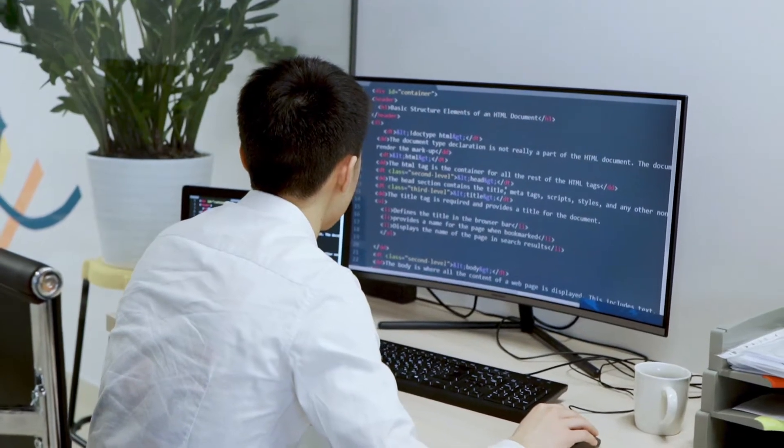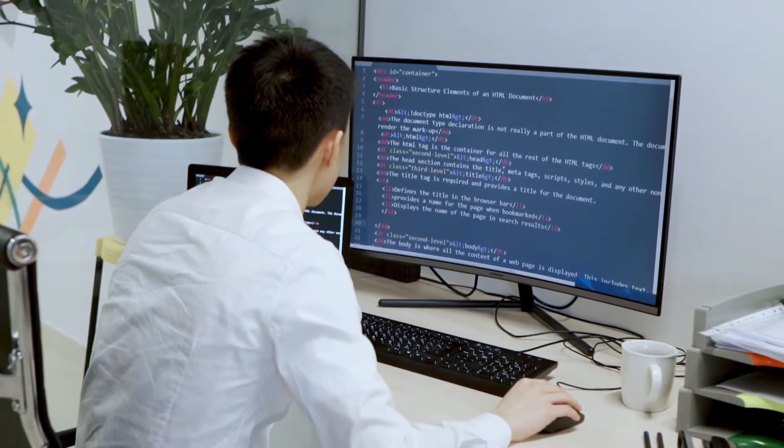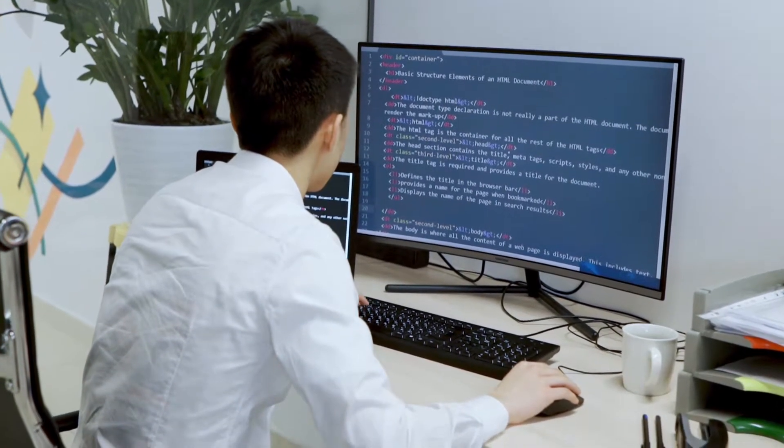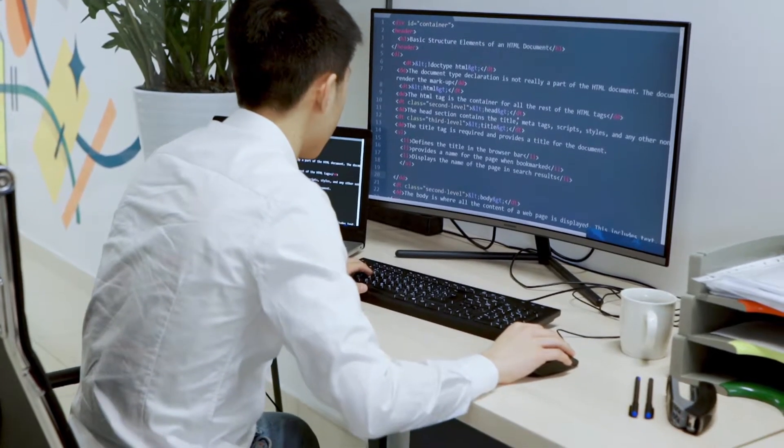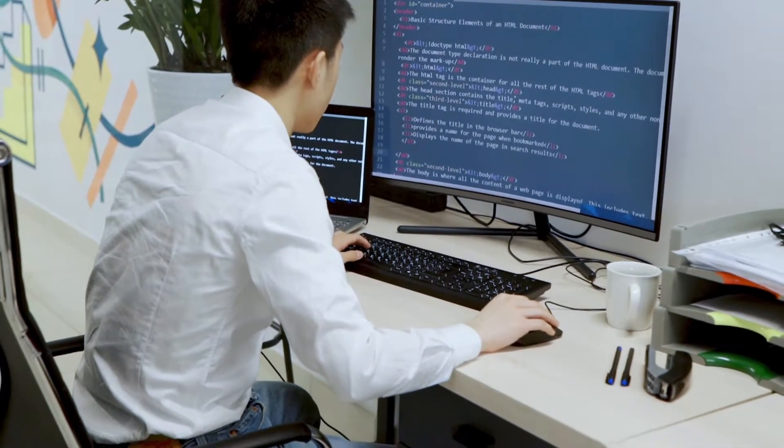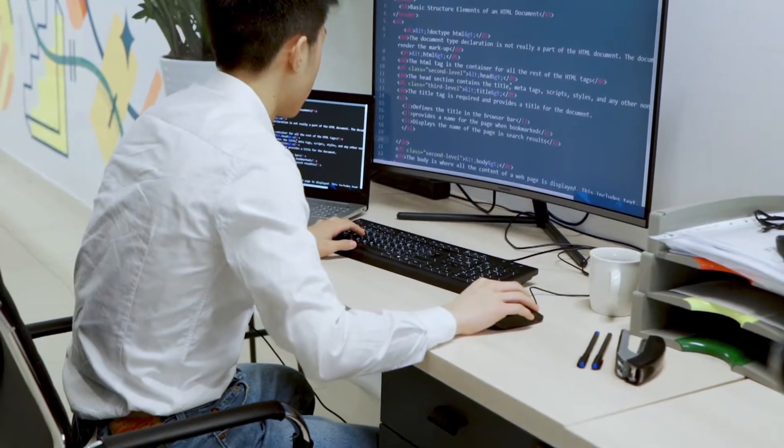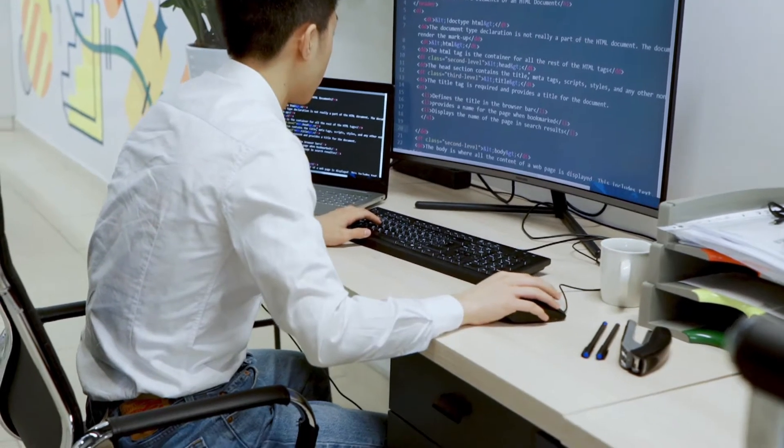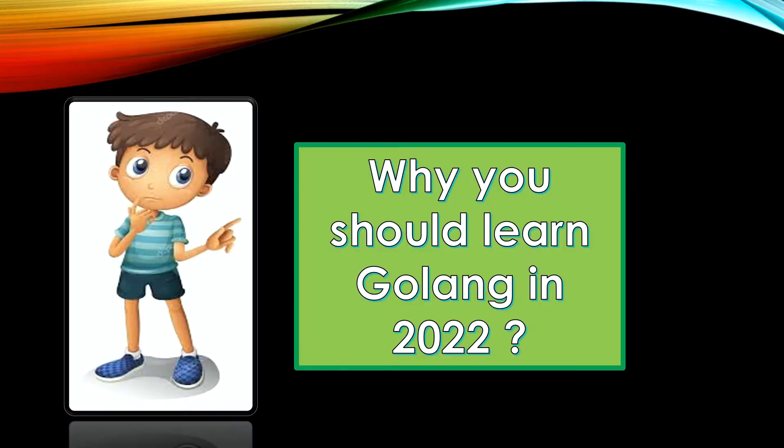It is also one of the popular programming languages of cloud native infrastructure and software development. Before I share with you the best online courses to learn Go programming language or Golang, let's first understand Go and why should you learn Golang in 2022.